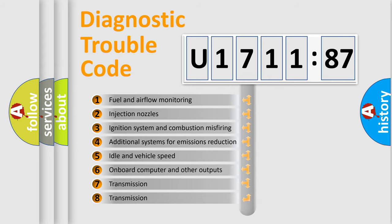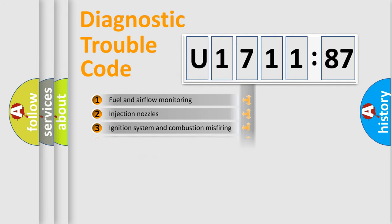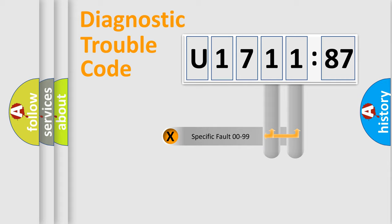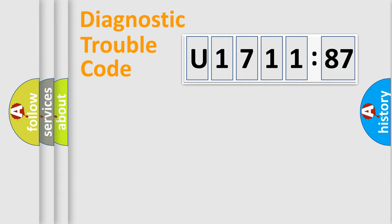The third character specifies a subset of errors. The distribution shown is valid only for the standardized DTC code. Only the last two characters define the specific fault of the group.